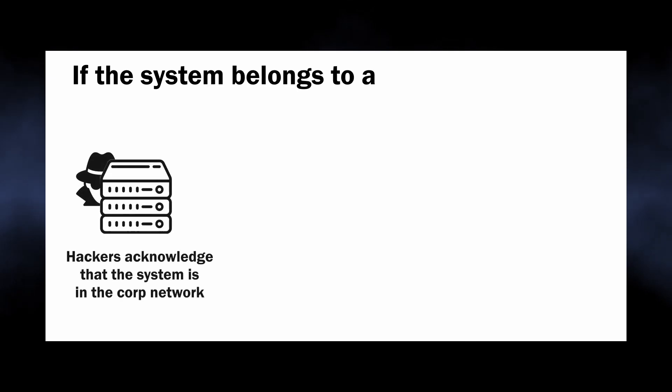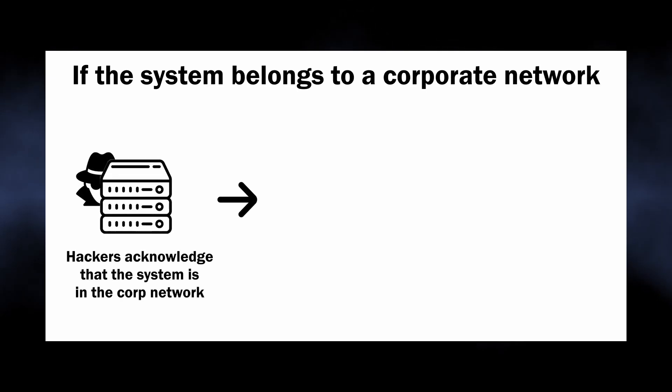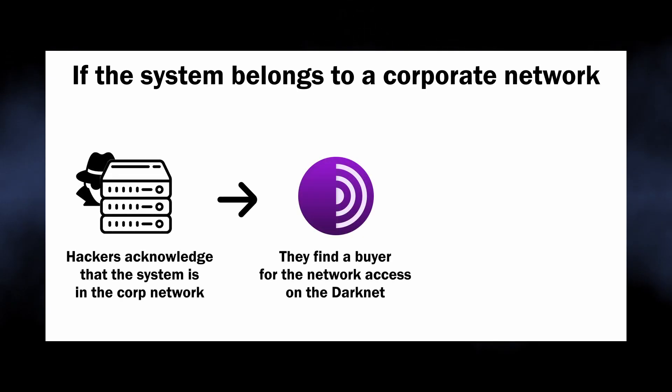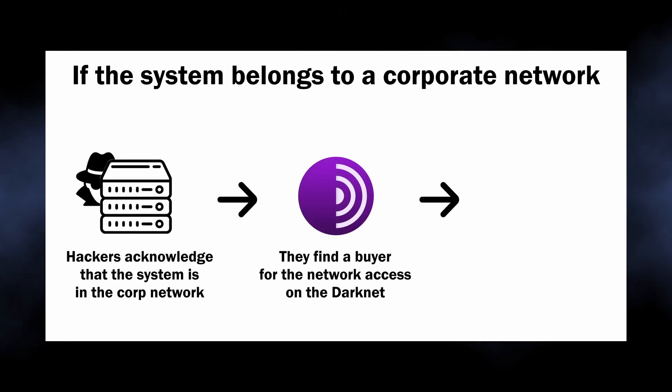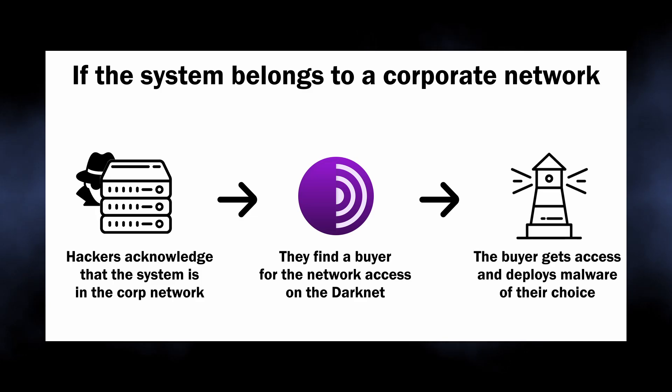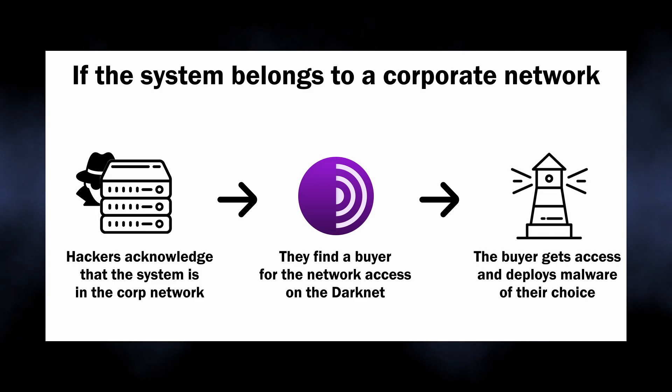If the initial data collection shows that the system is related to a corporate network, frauds can deploy more advanced tools for lateral movement and malware spreading. And this is what makes it so dangerous. Casdet may be a key to wreaking havoc on both home users and corporations.